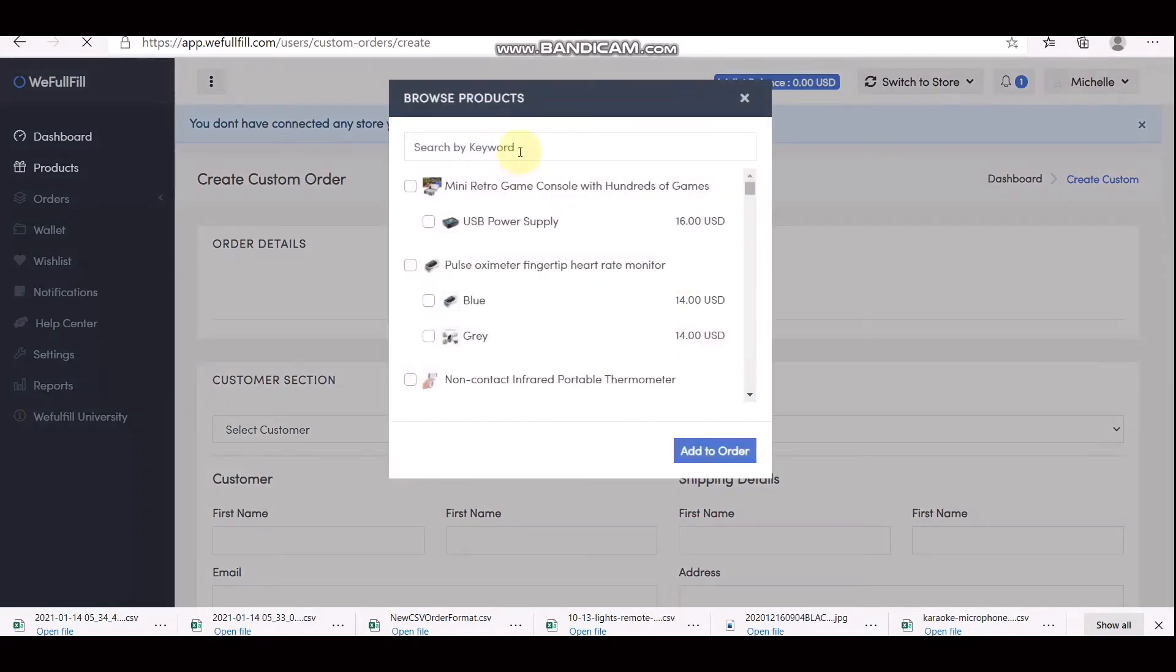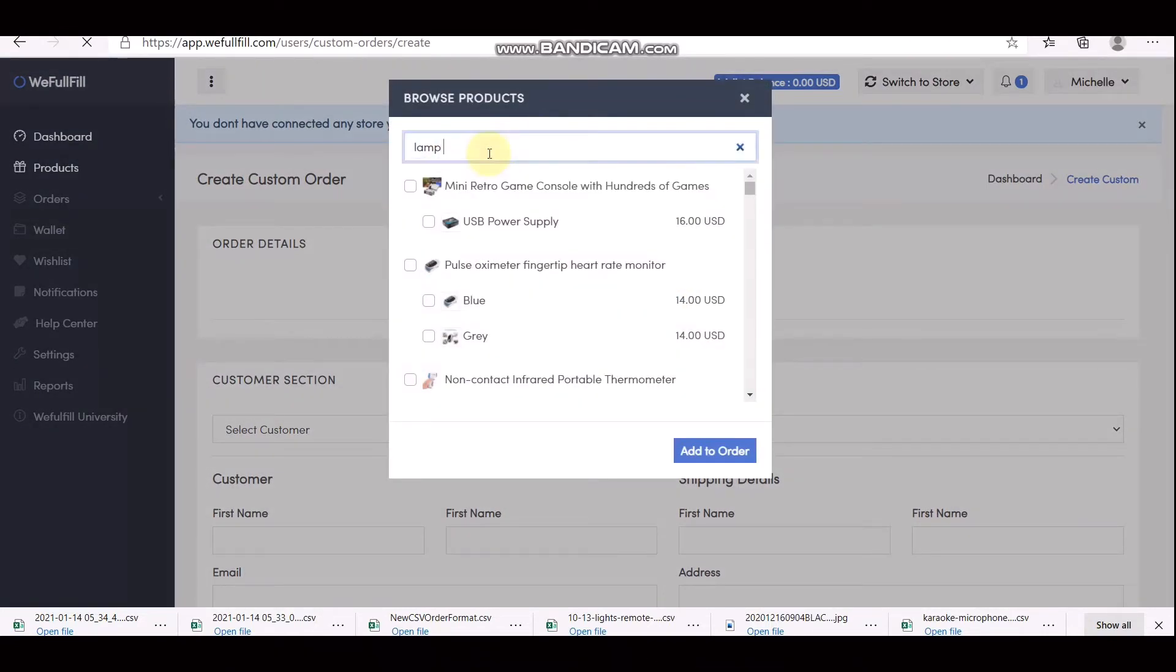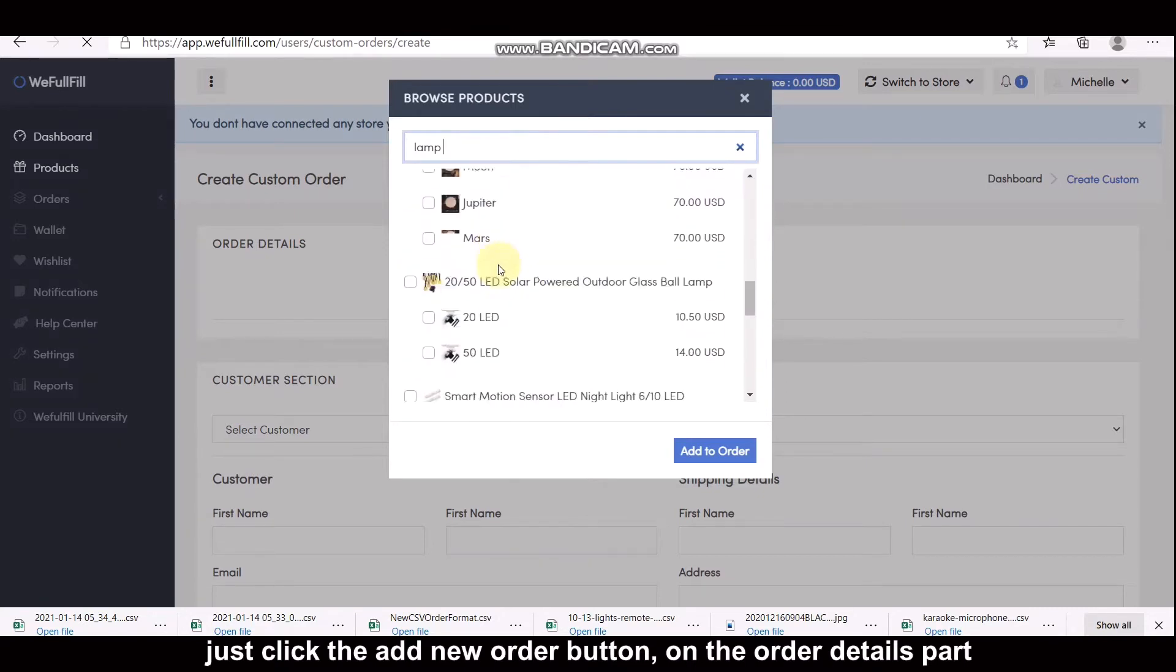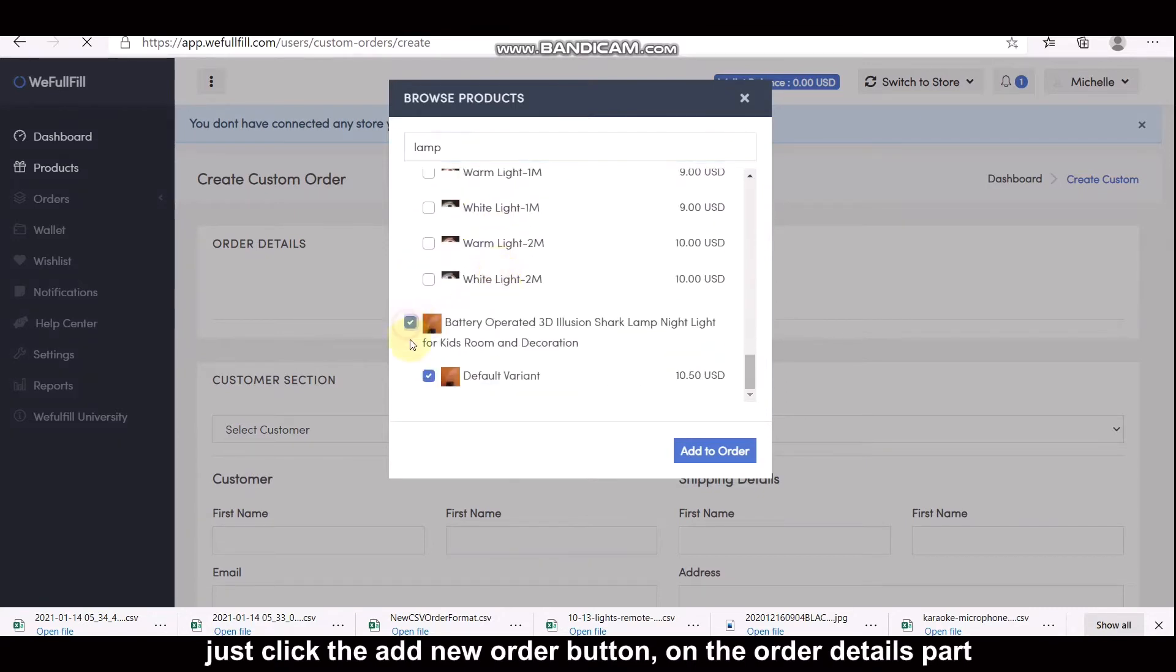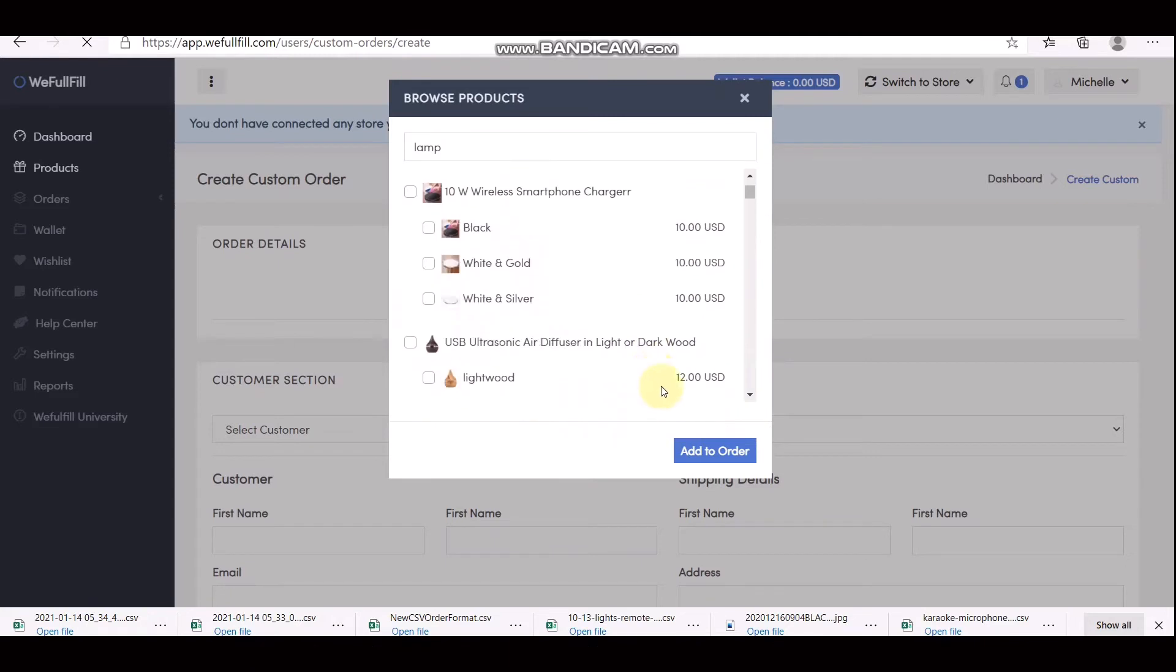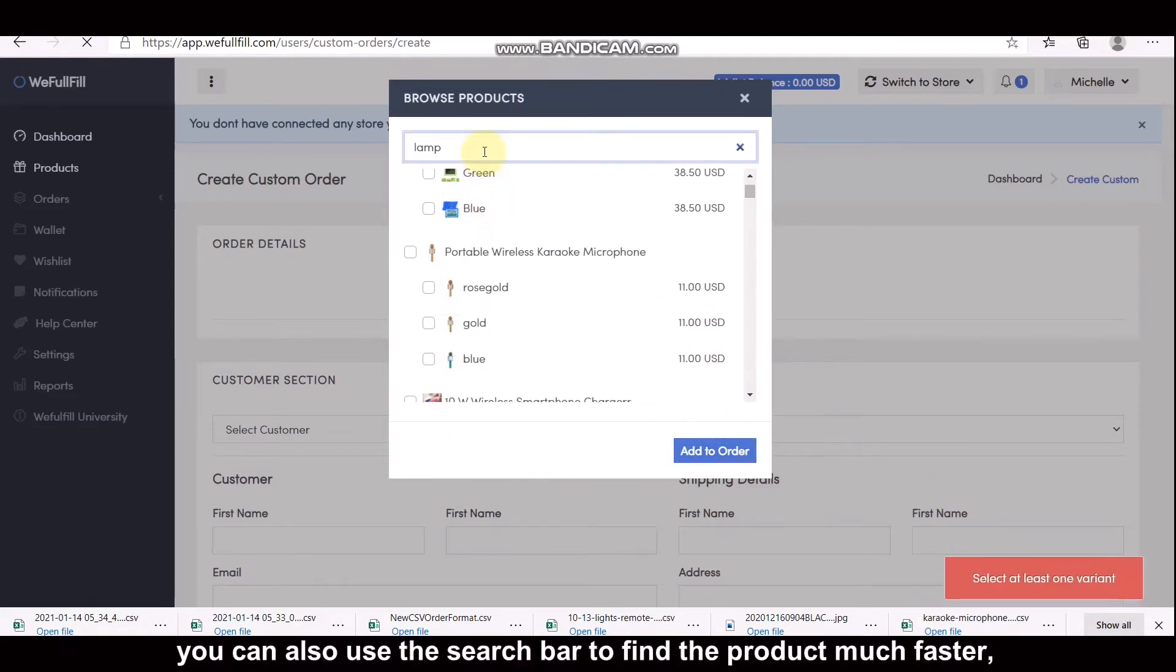Now for the manual or one-by-one way of creating an order, just click the Add New Order button. On the Order Details part, please select the product that your customer ordered. You can also use the search bar to find the product much faster.